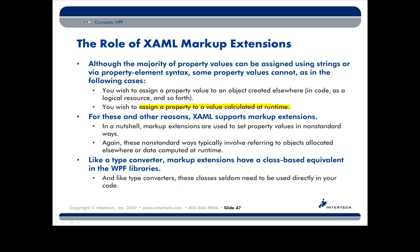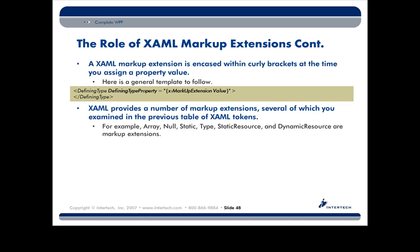Remember, the short answer here is that markup extensions give you a way to assign a property to a value which is actually not known until runtime. Data binding, invoking static members, working with templates. These are all prime candidates for working with these markup extensions. Remember what the telltale sign is for these, right? It's going to be encased inside these little curly brackets.